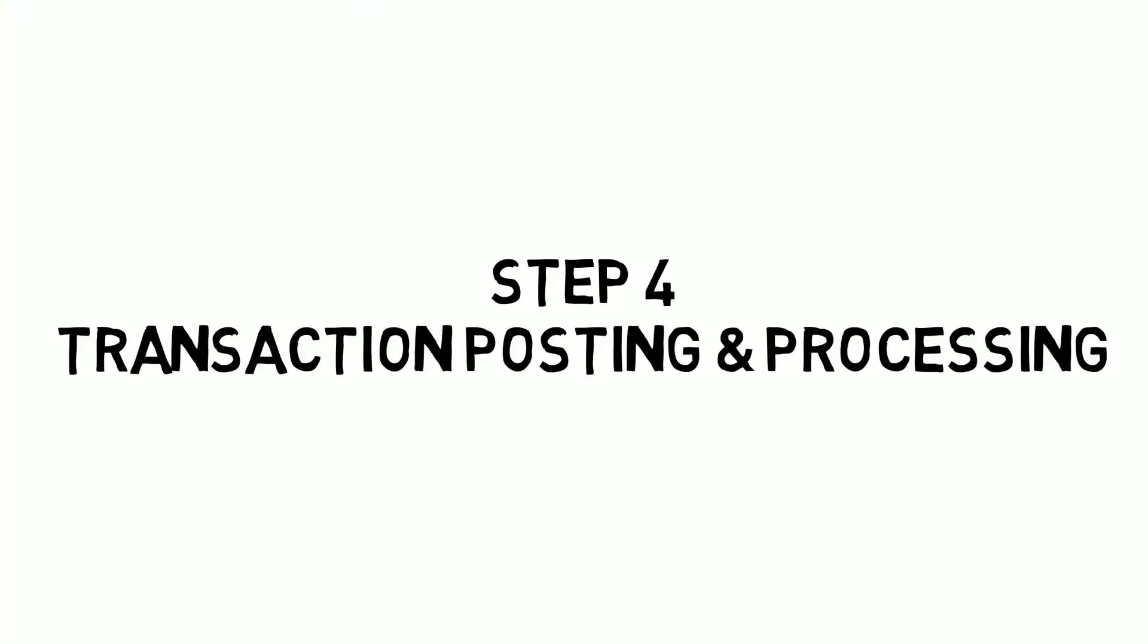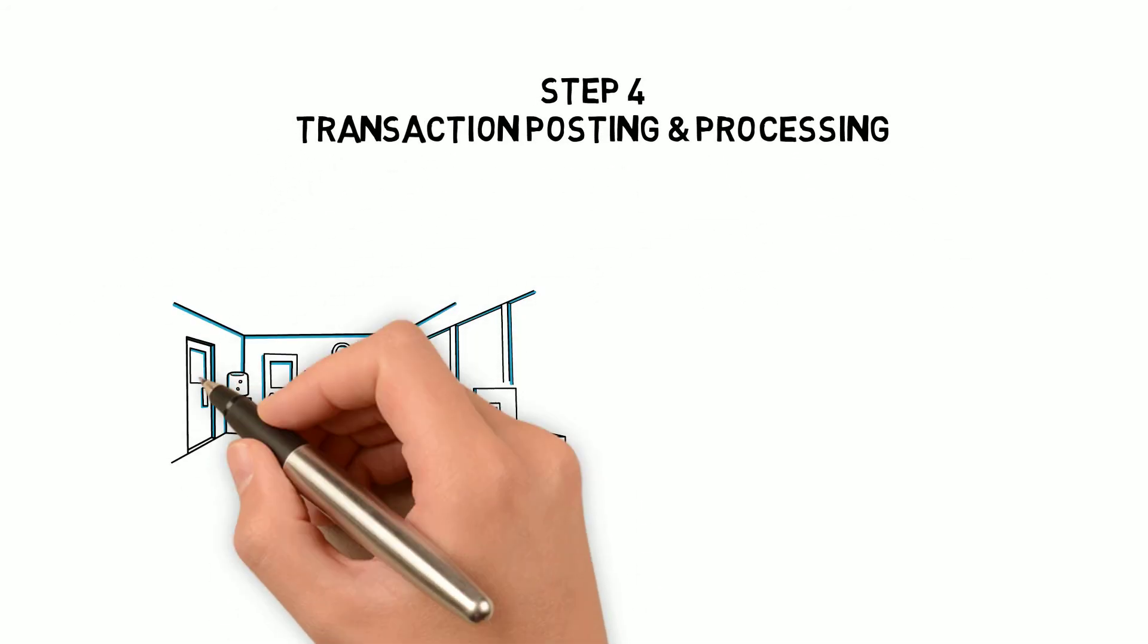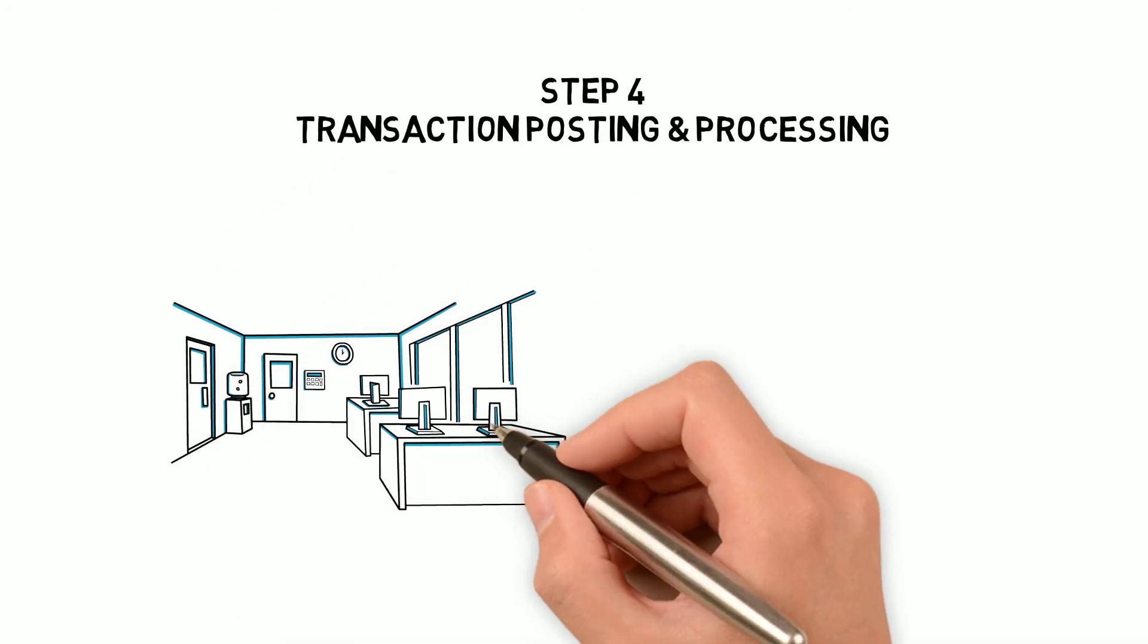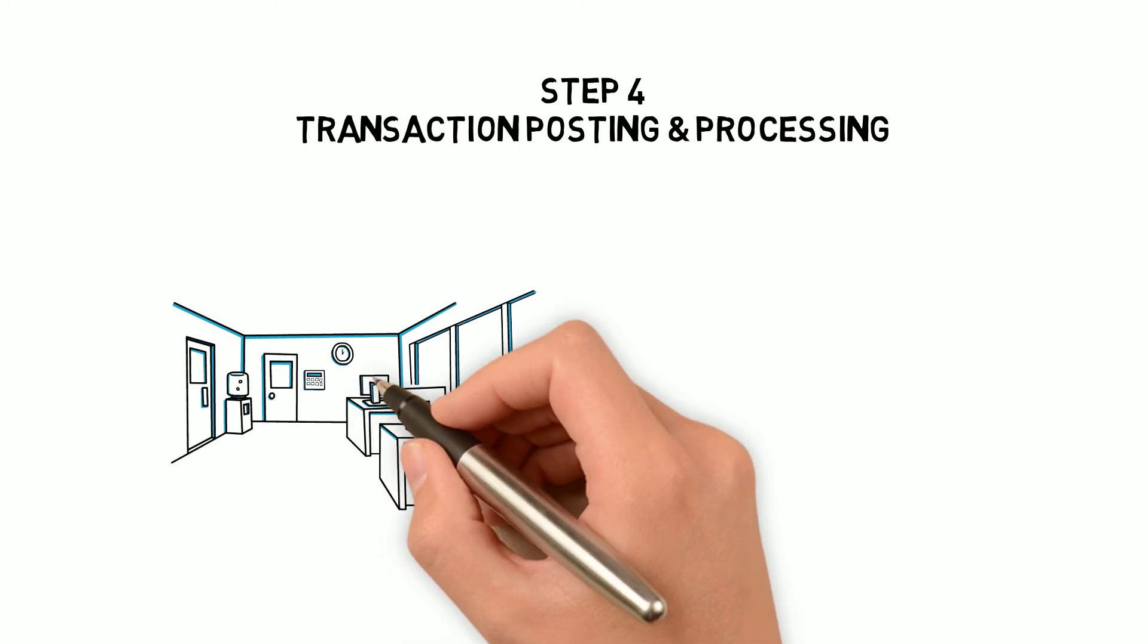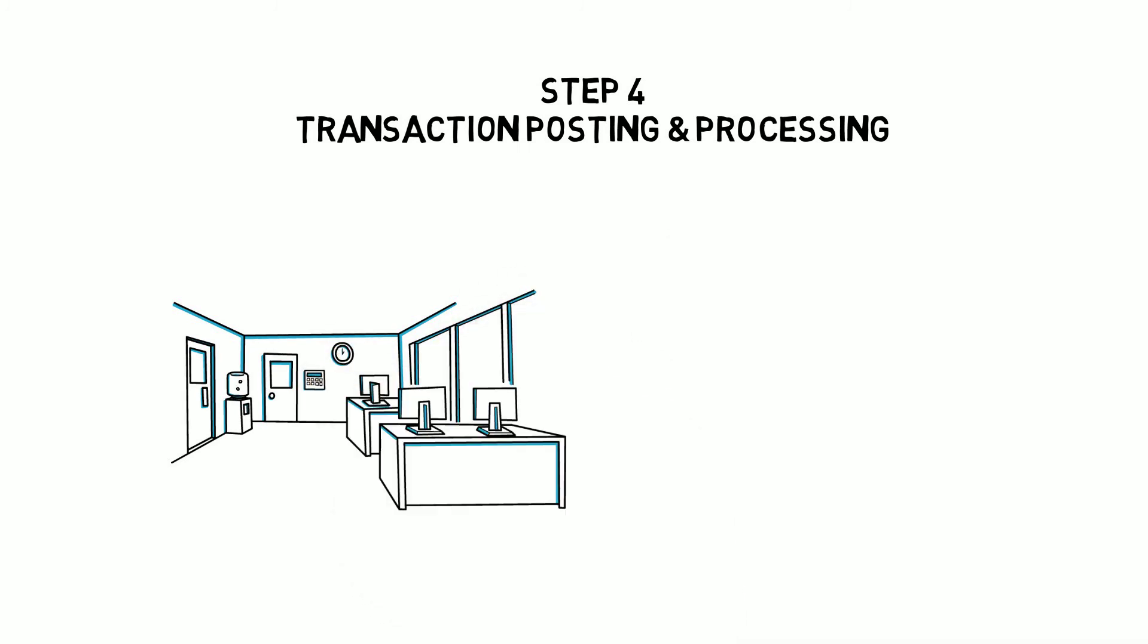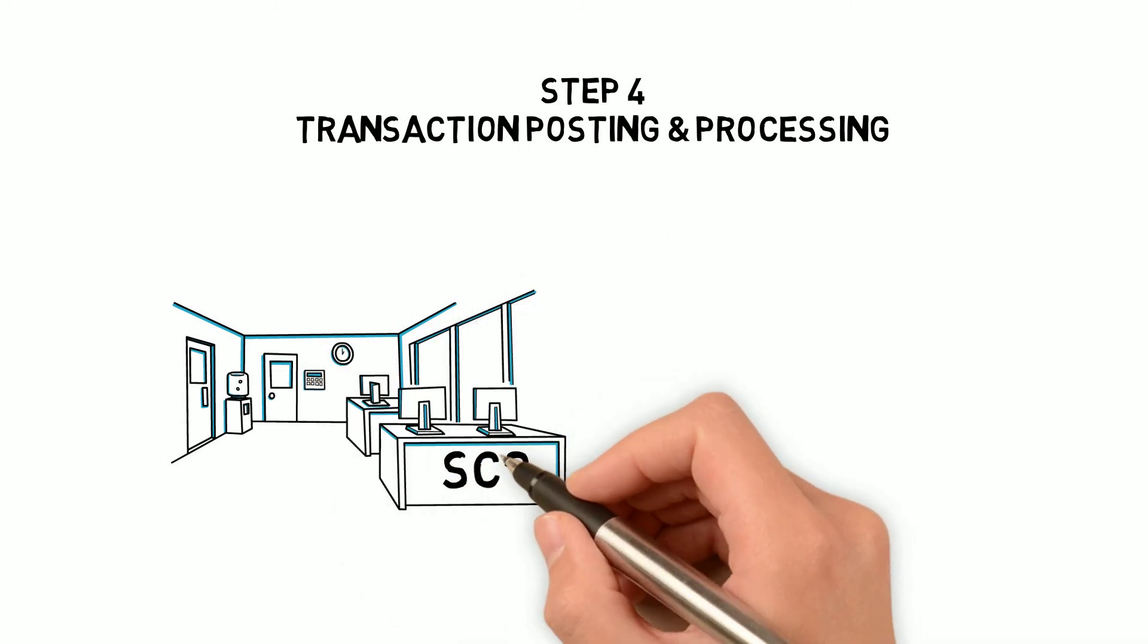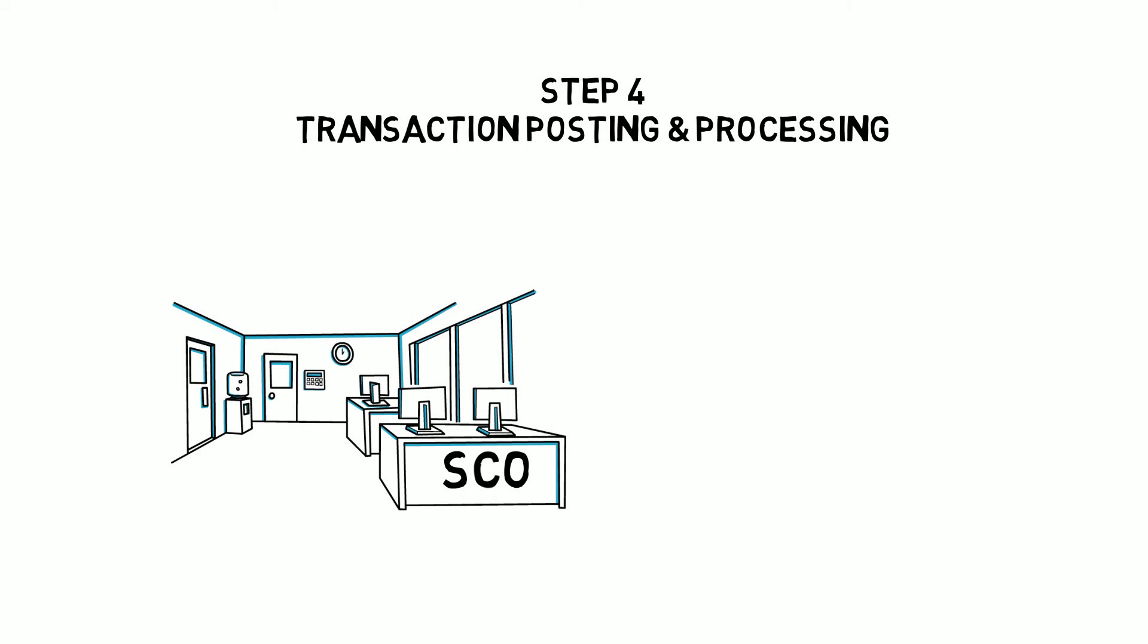Step 4: Transaction posting and processing. Once all of these steps are successfully completed, the Fiscal system pushes Jenna's transaction into the final step, posting.